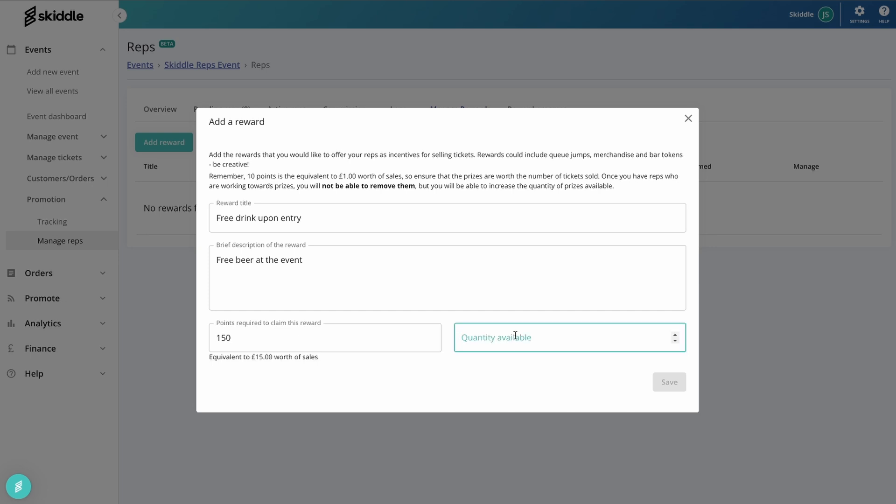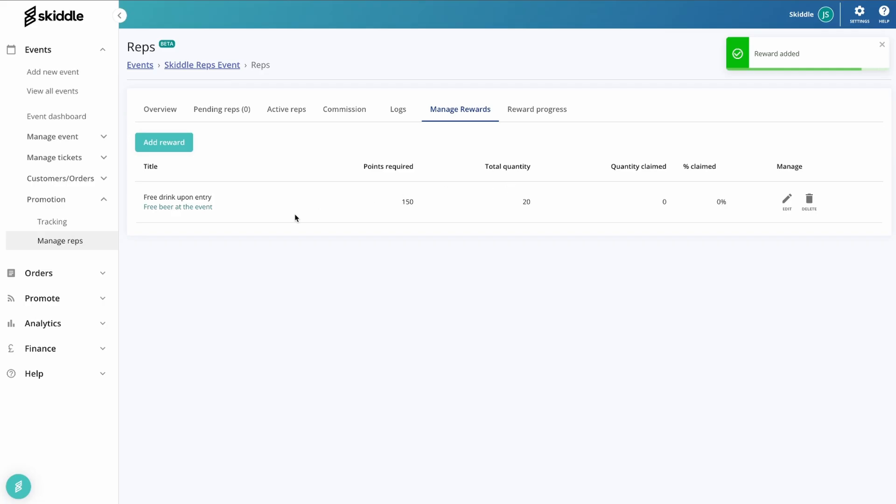We can also specify how many of these will be available. So again, it's very flexible. Let's say that we want this for 20 people. And there you go, that's now set up. Tells you how many points are required, how many of these we've got available. Currently none of them have been claimed.